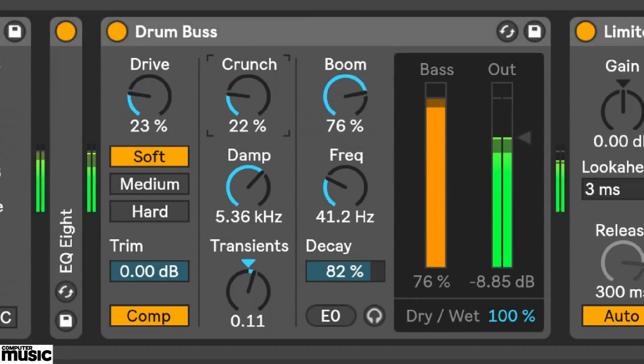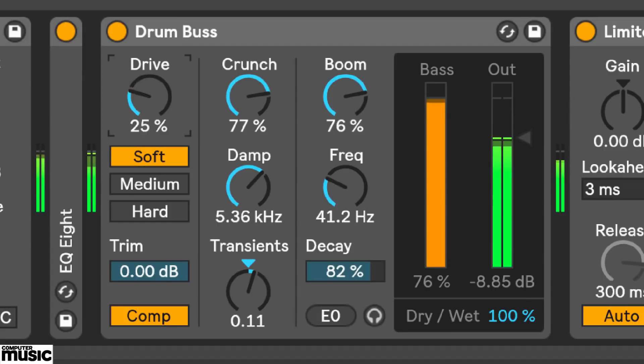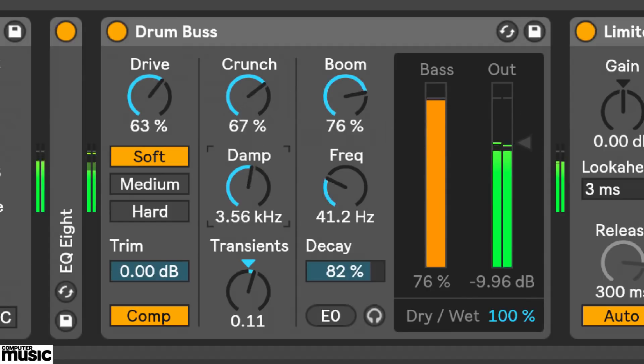Hi, Joe here from Computer Music Magazine. I've got the Ableton Live 10 Beta open here, and in this video I'm going to put the new Drum Buss device through its paces.